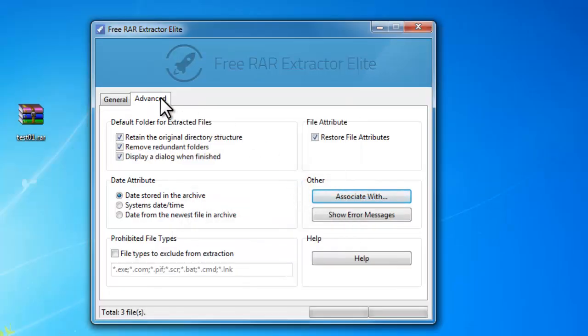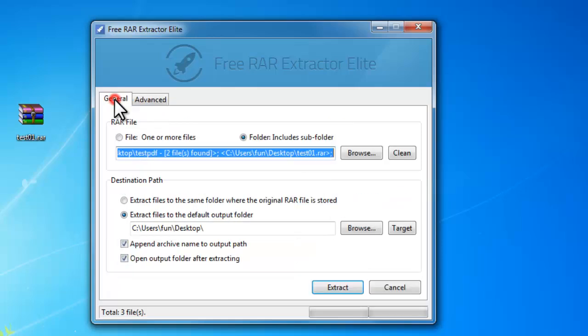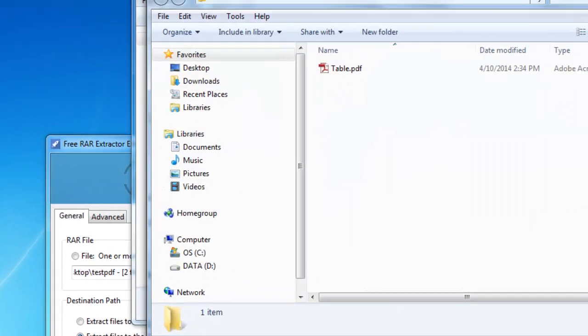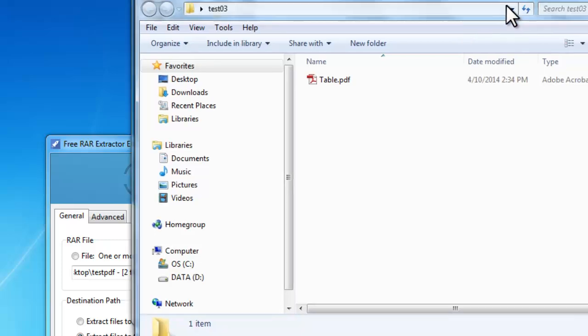When the setting is done, go back to General tab. Click Extract to start extraction and you can see the output folders are automatically opened when the process is complete.